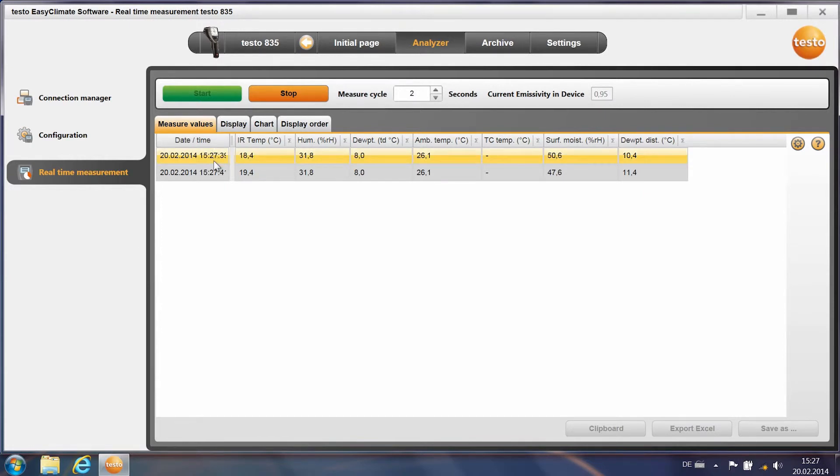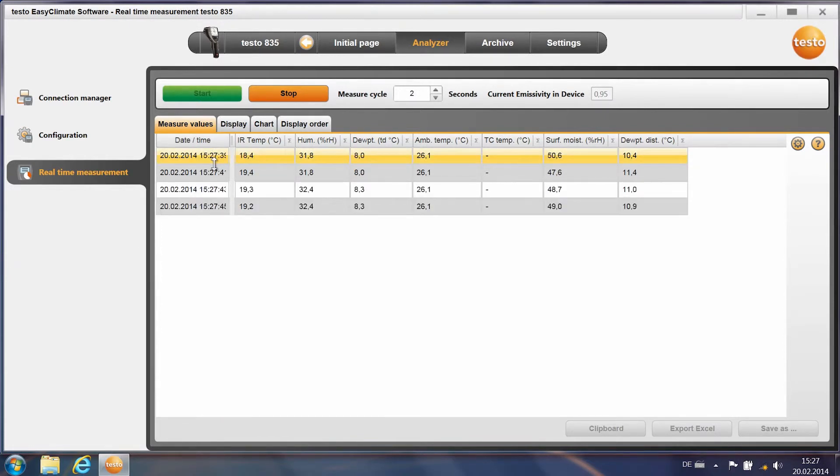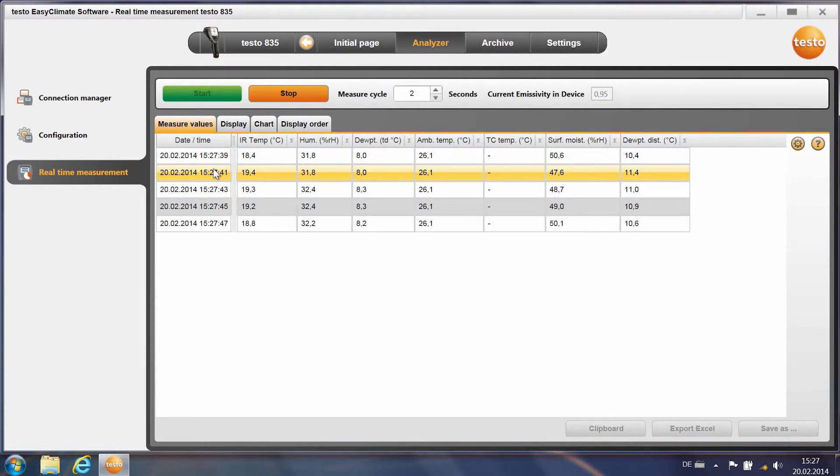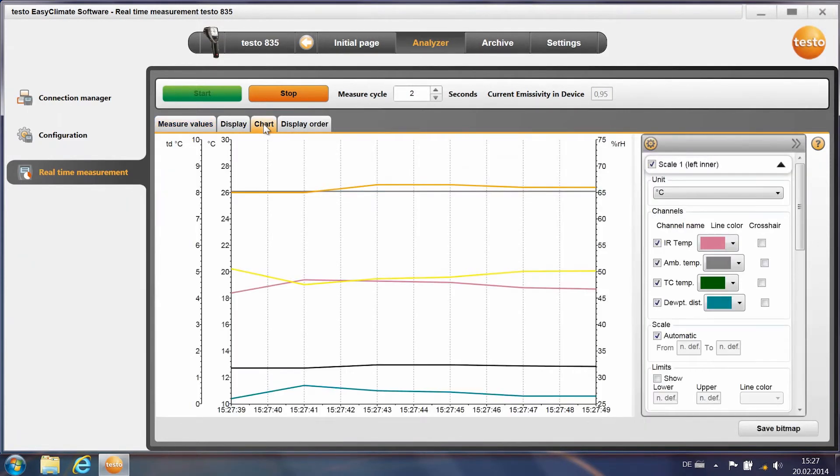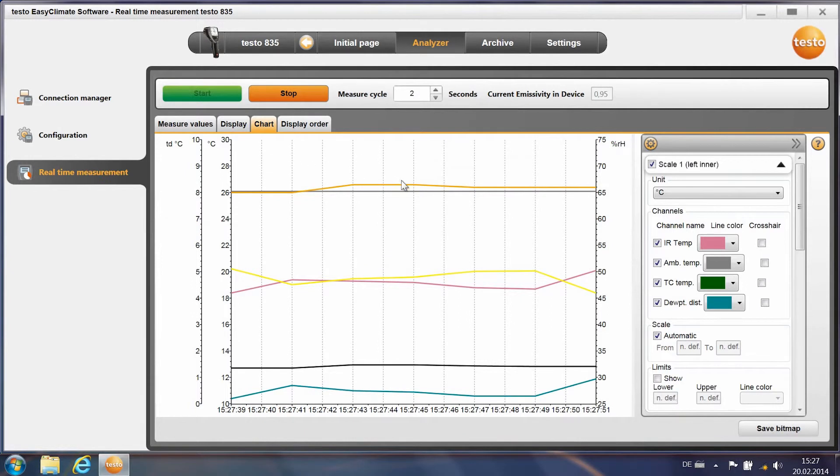You now see the data which come directly from the Testo 835. You can also have them displayed graphically as a diagram.